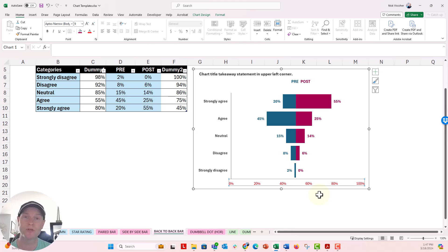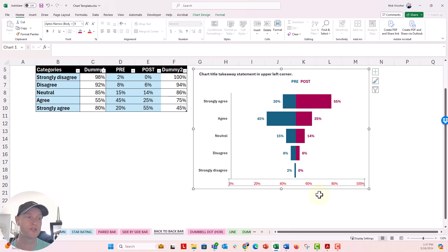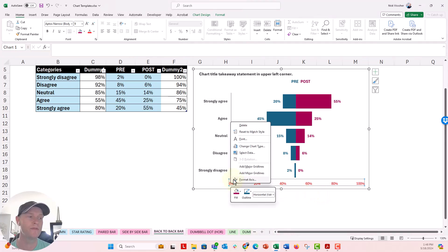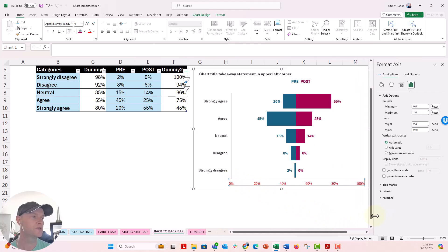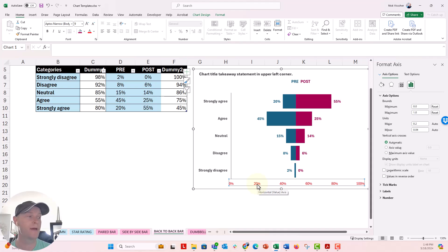So we can update those minimum and maximum values to fill more of the area with the chart. Let's go ahead and do that. Open the format axis pane. And what we're going to do is set the minimum value to about 20% and the maximum to about 90% here.